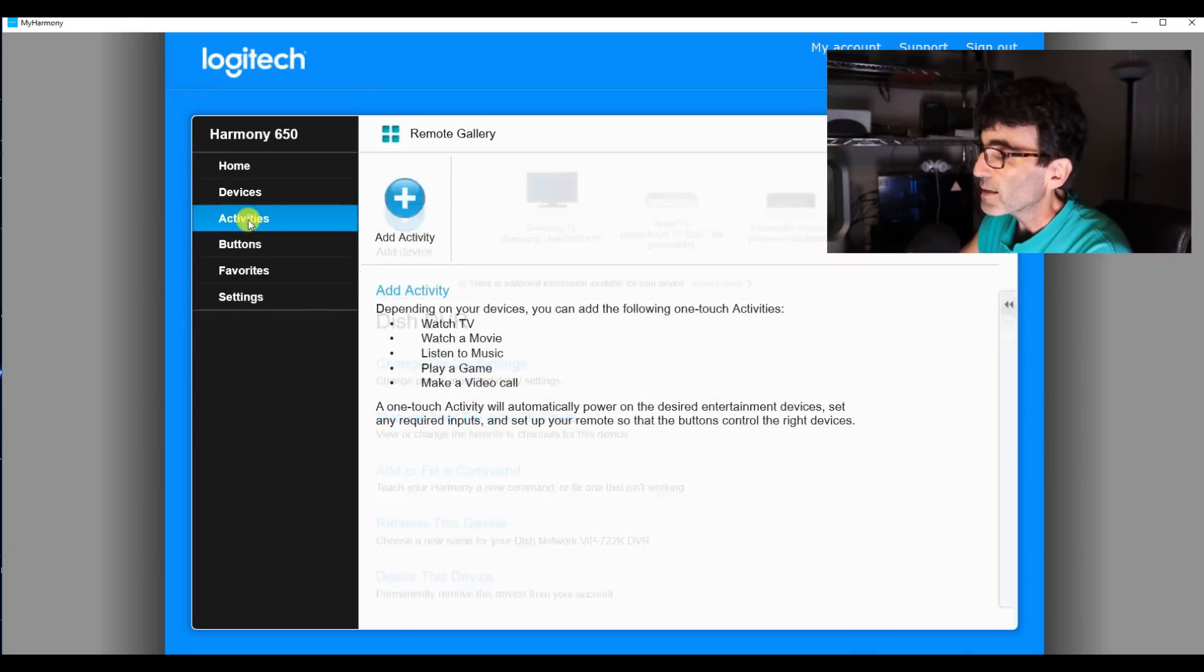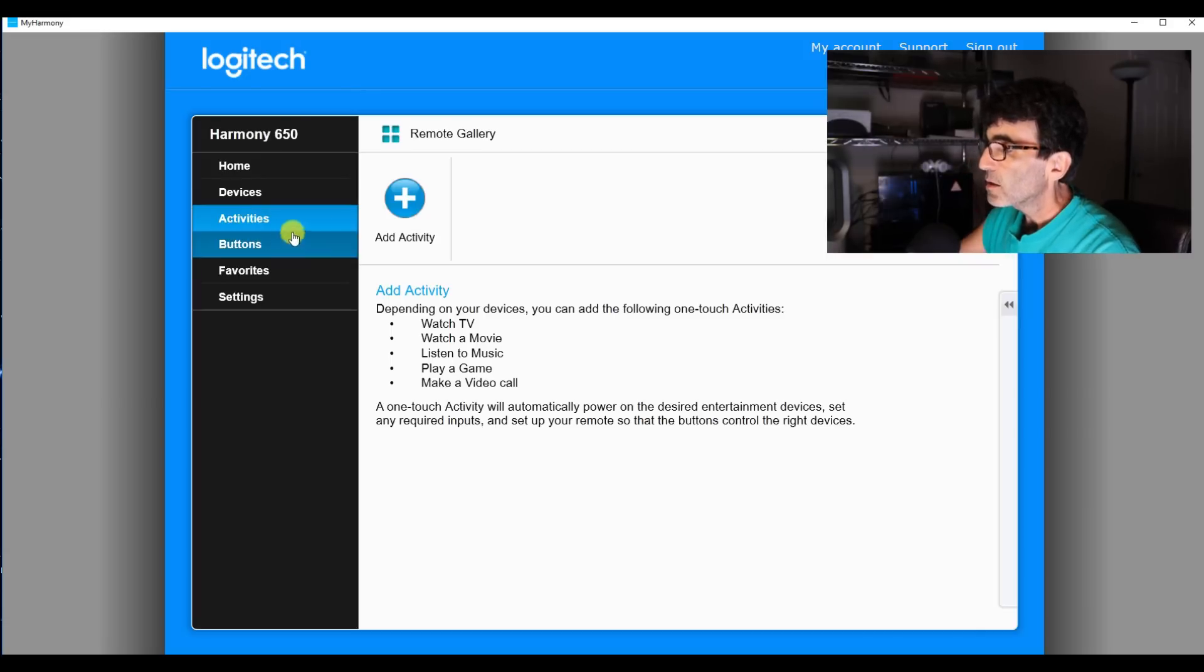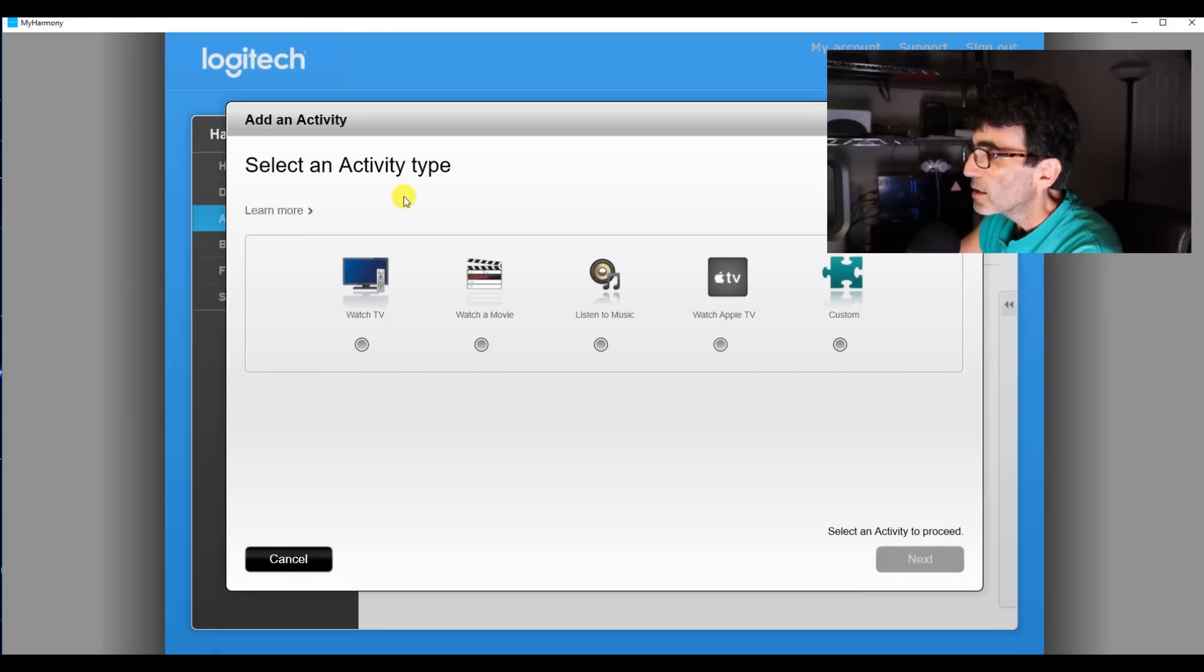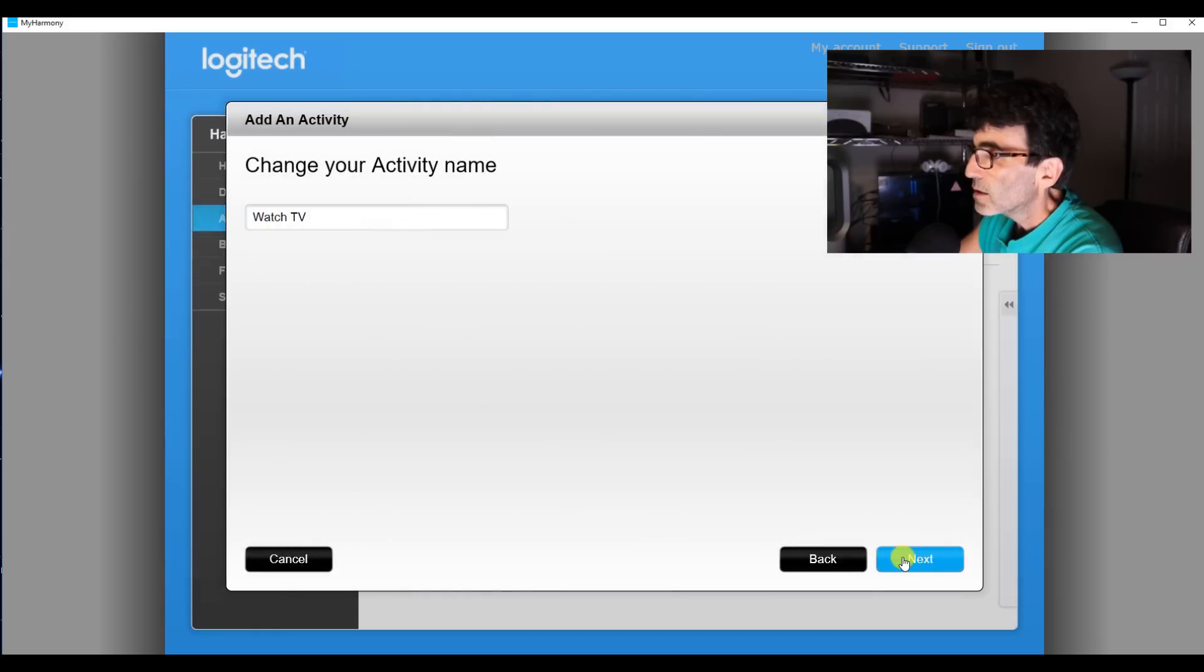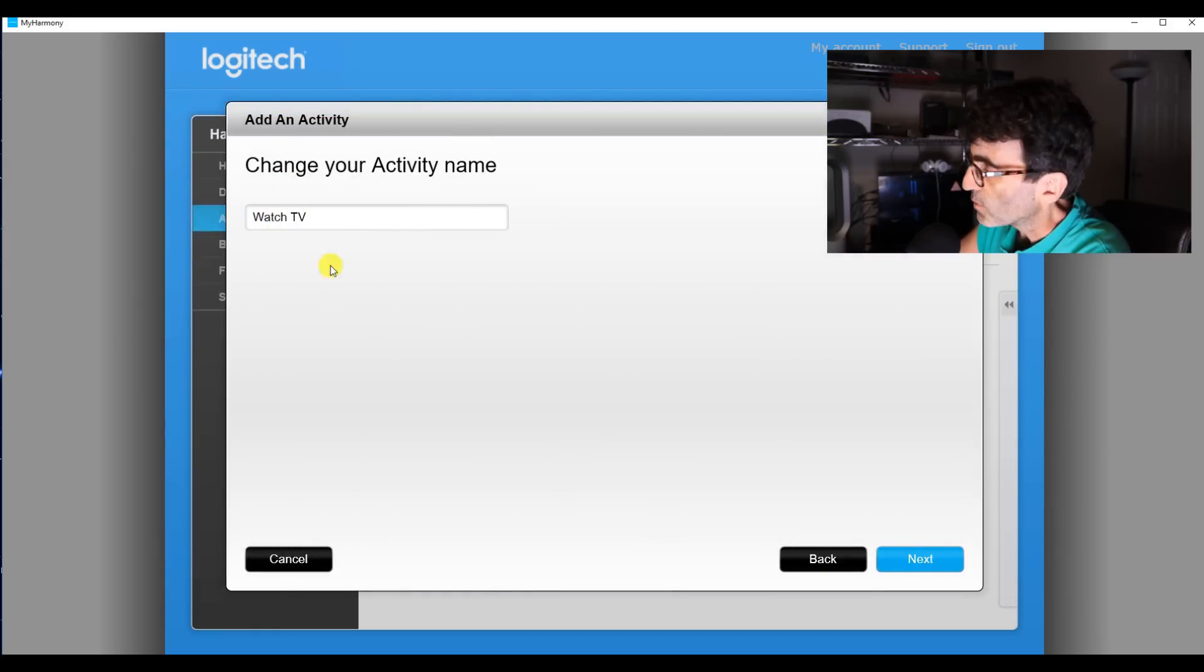So let's put some activities in here. We're going to go with watch TV. Alright, watch TV. You can rename it to whatever you want, but we're going to keep it that way. Watch TV.